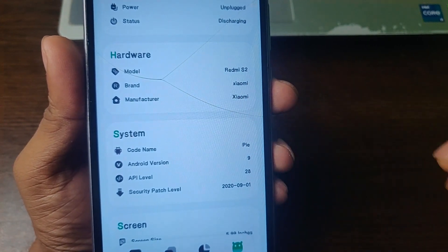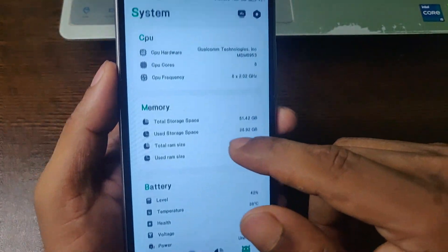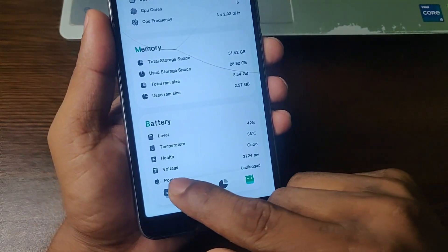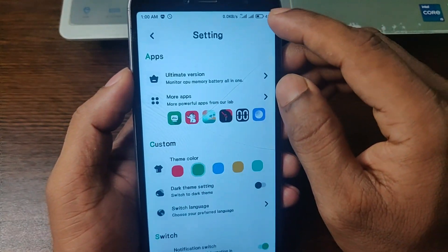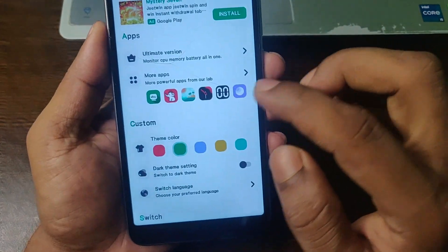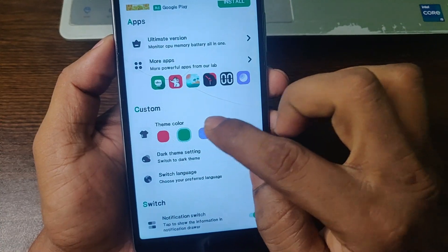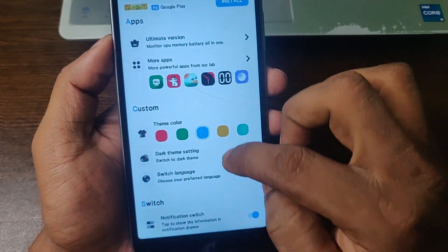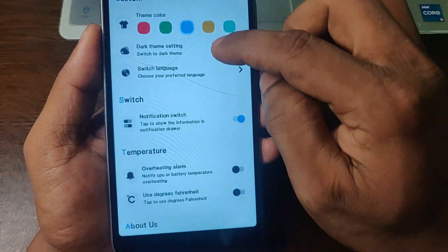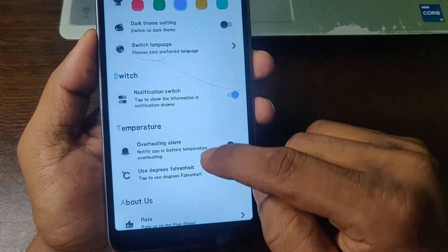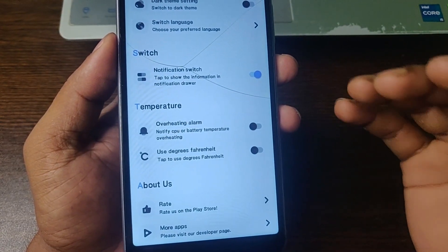My phone model is Redmi S2 and the brand name is Xiaomi. Every detail is showing here, so it's a very cool app. You can also change the color — just click here. There are also other interesting options.